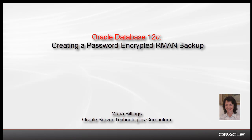Welcome to this Oracle Database 12C demonstration. My name is Maria Billings. I work for Oracle Server Technologies curriculum.